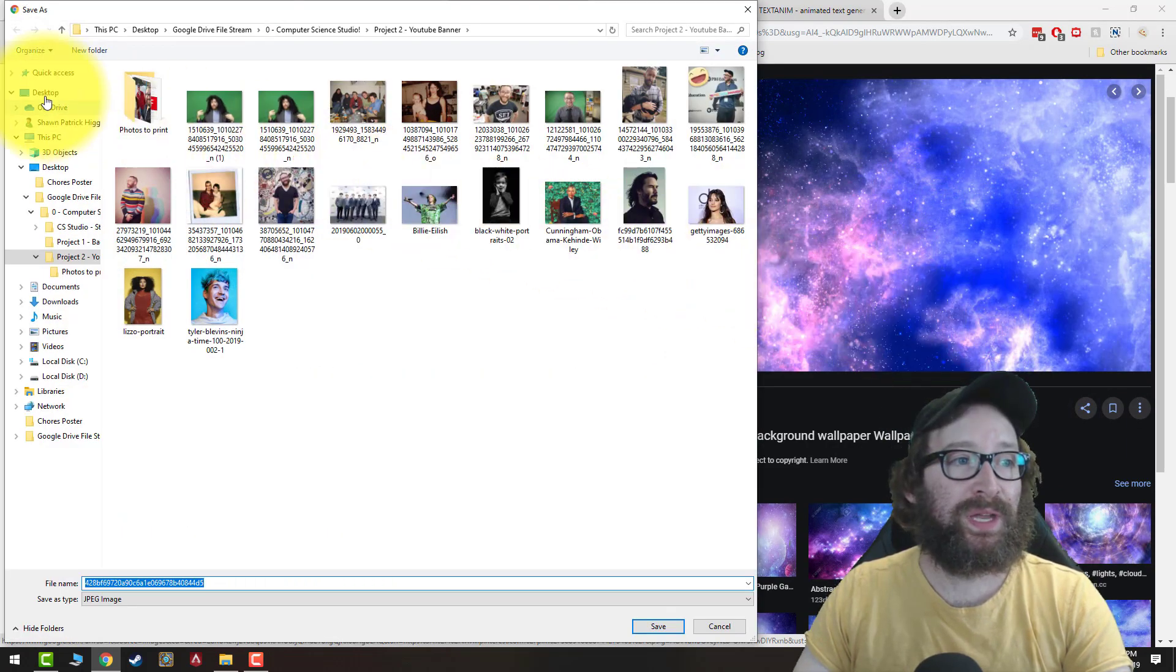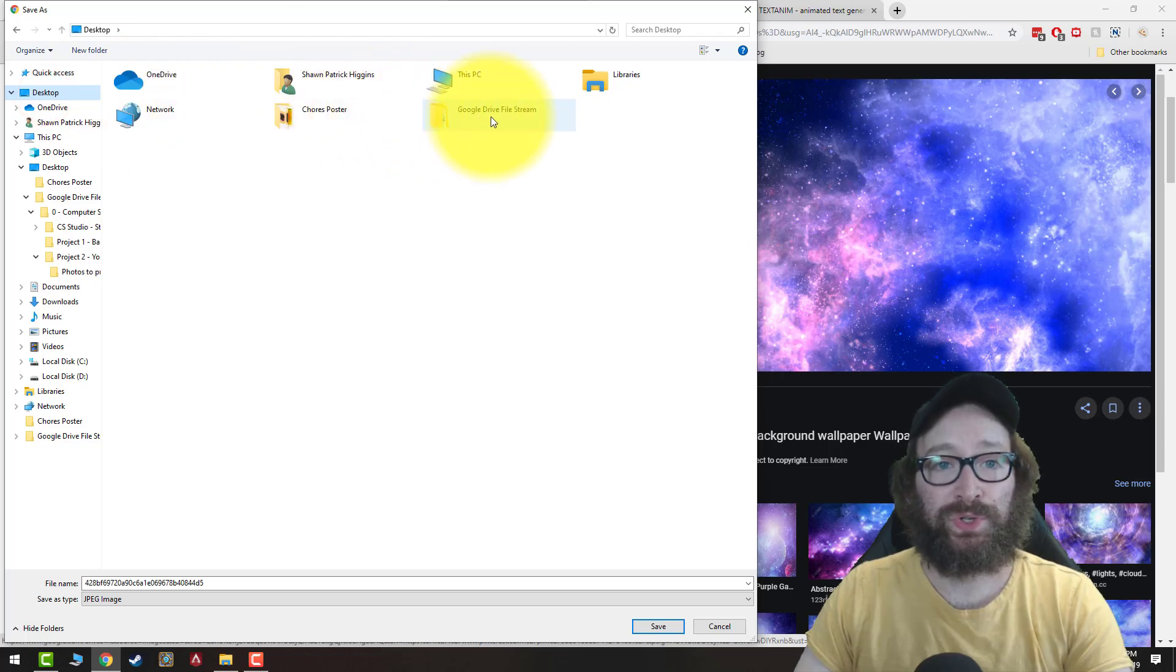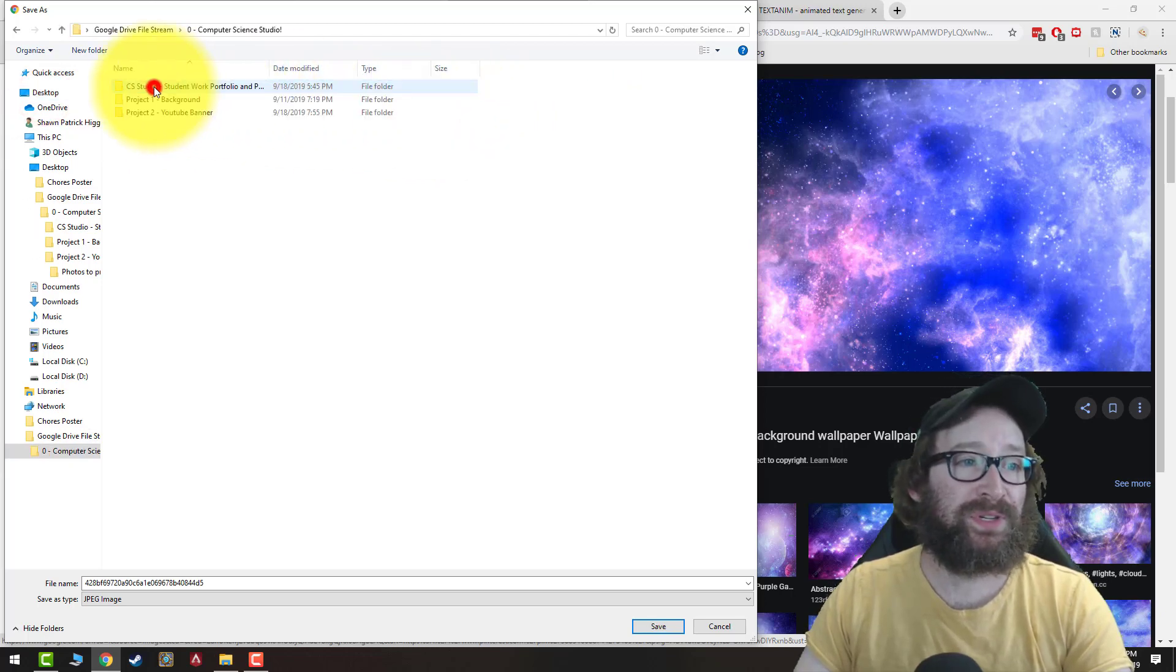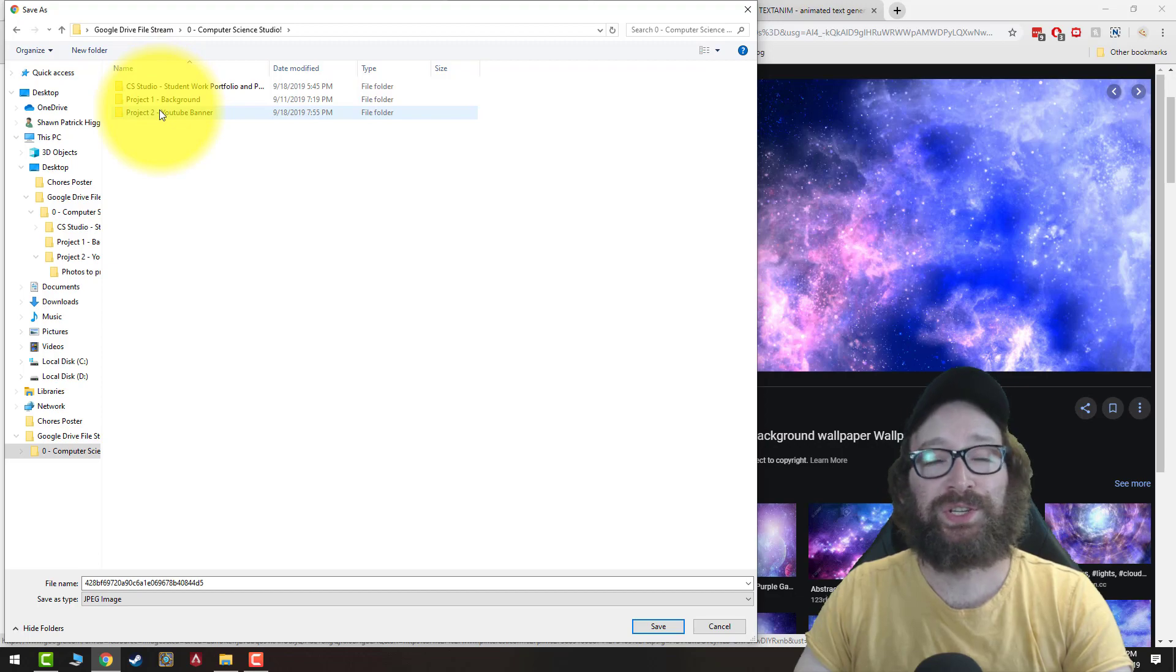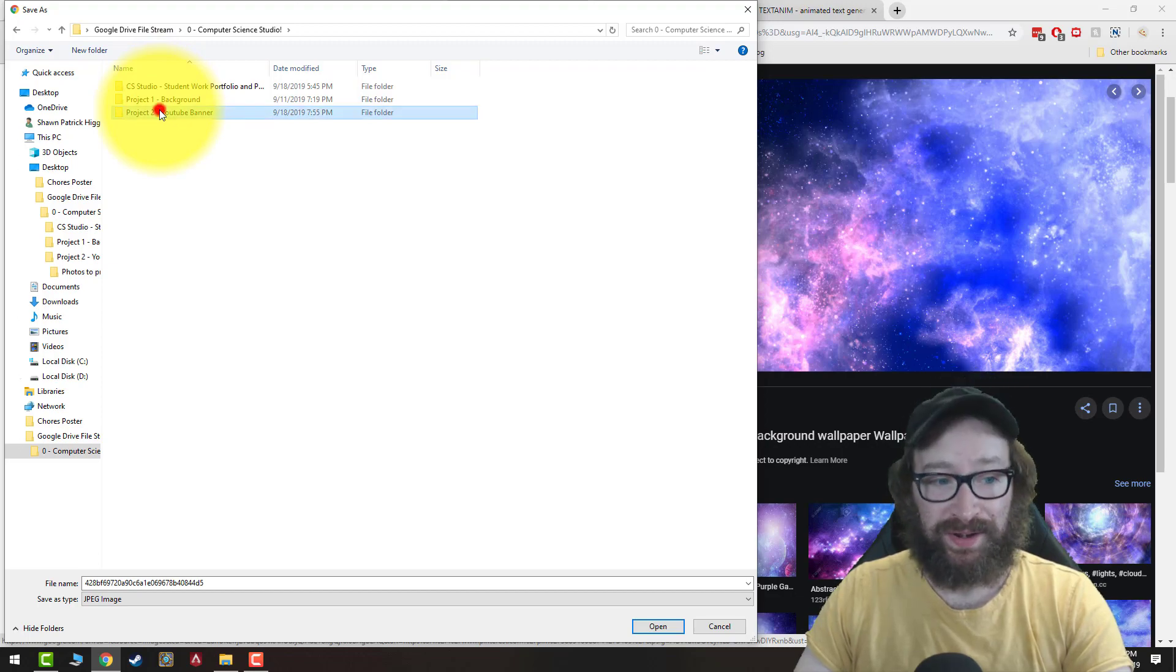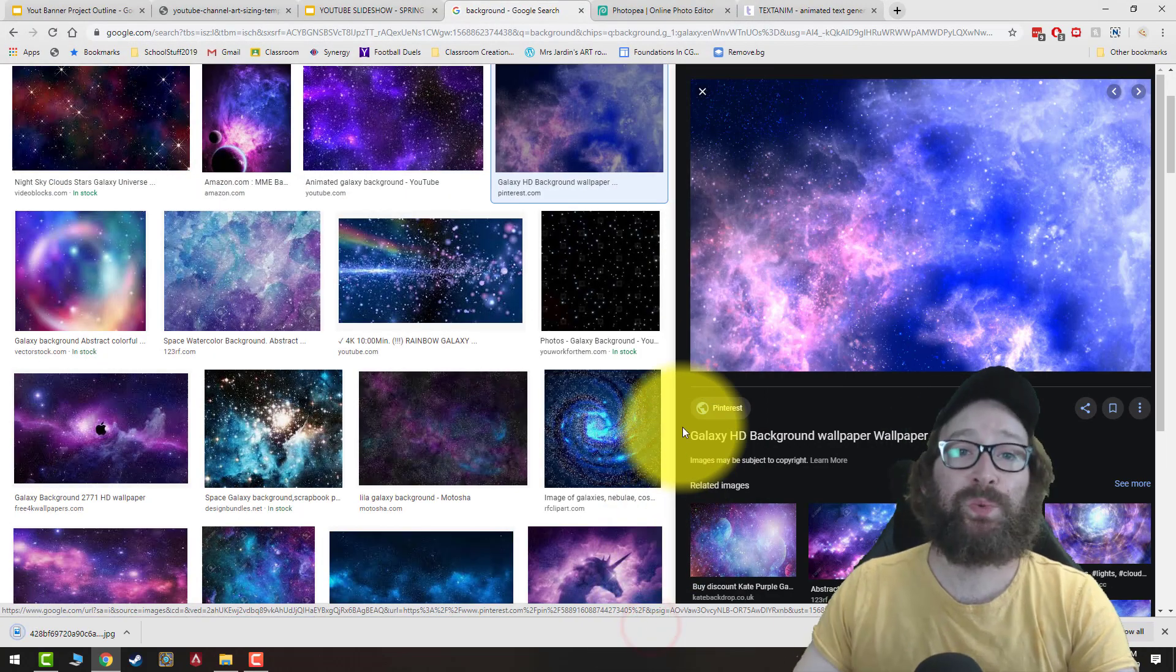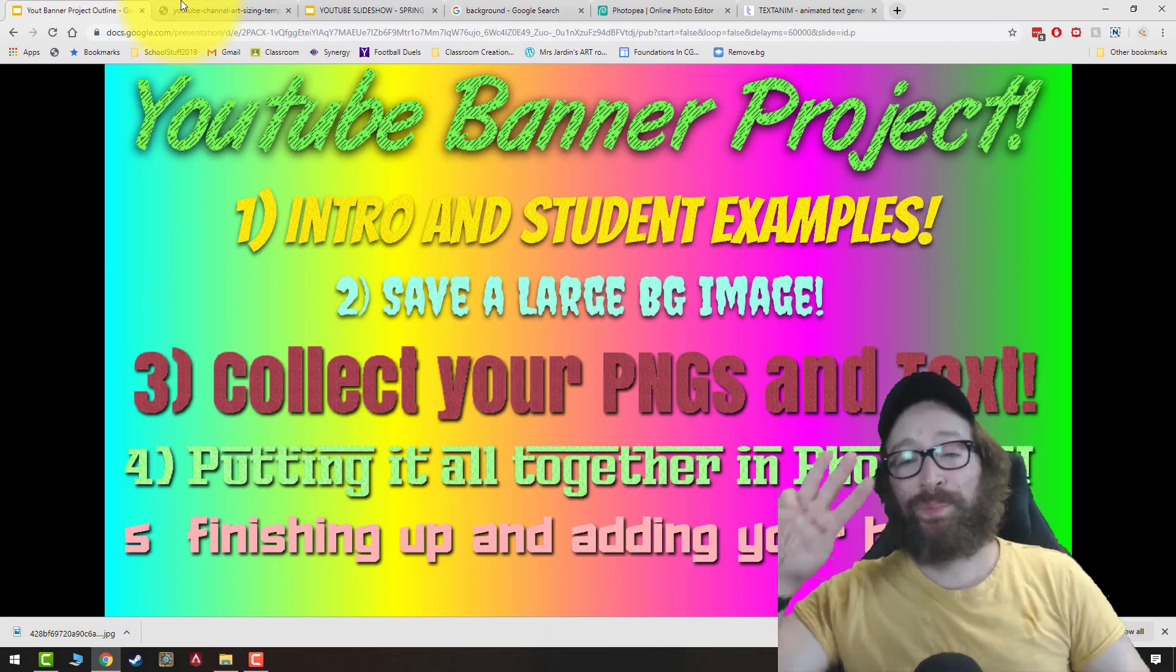And then I am going to go to my Google drive file stream in zero computer science. And then I'm going to create a folder, new folder, project to YouTube banner. And I'm going to save my background. That's also where we're going to save all our PNGs for the next part.